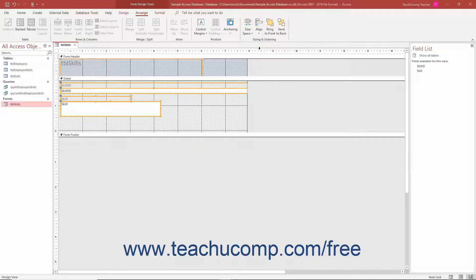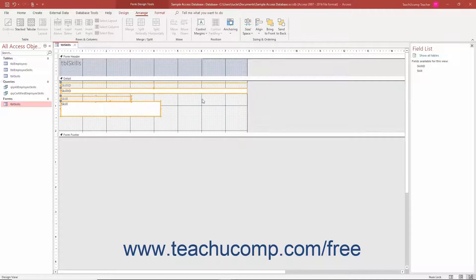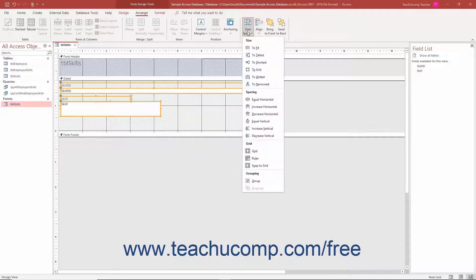To set the spacing between selected form or report controls in Access when in Form Design View or Report Design View, click the Size Space drop-down button in the Sizing and Ordering button group on the Arrange tab of the Form Design Tools or Report Design Tools contextual tab in the ribbon. Then click the desired spacing command from the Spacing section of the Size Space drop-down menu.